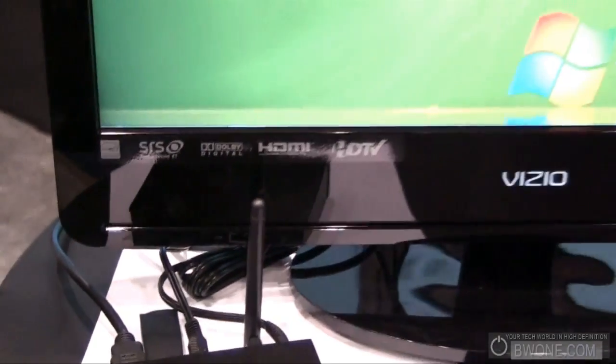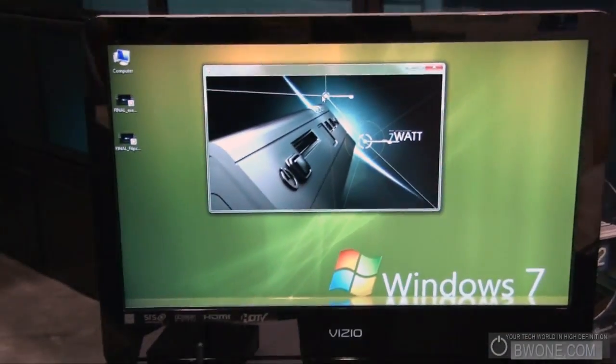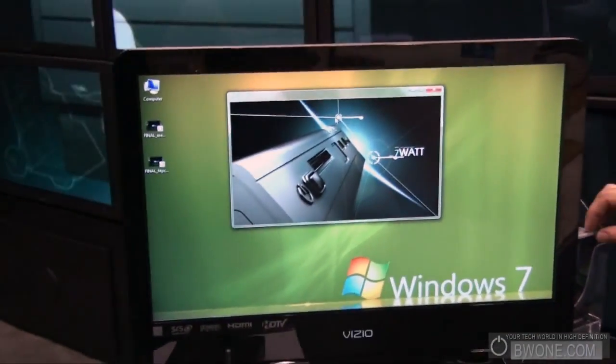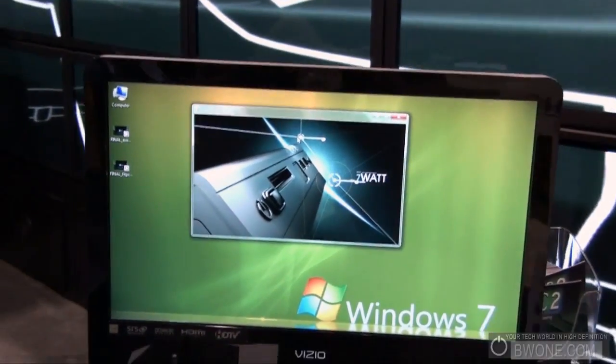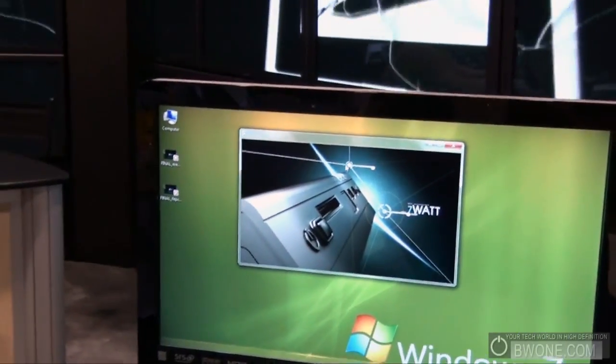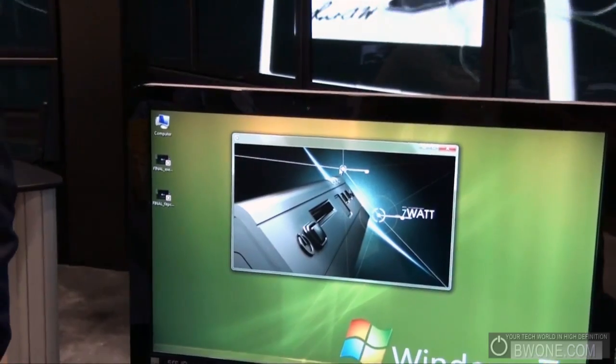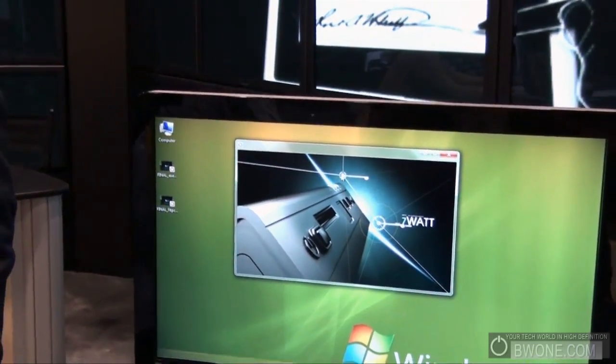Right now it's currently running Windows 7, a full version with the GUI and everything on it. It's a 1 gigahertz processor and 1 gigabyte RAM, but there will be a more powerful model coming out very soon as well.